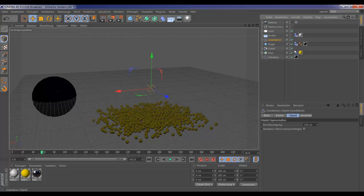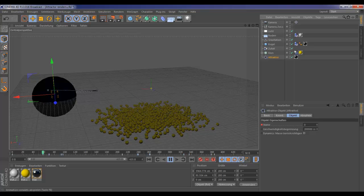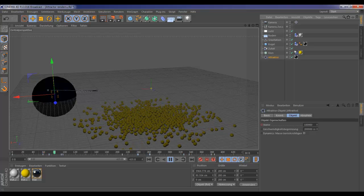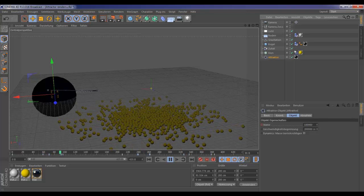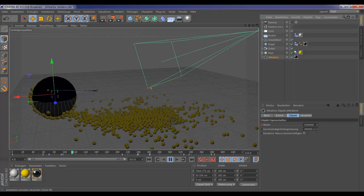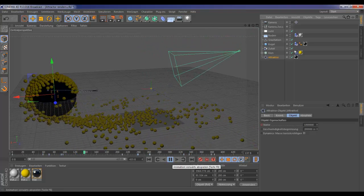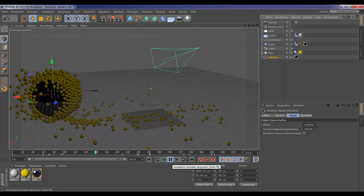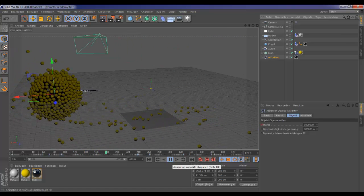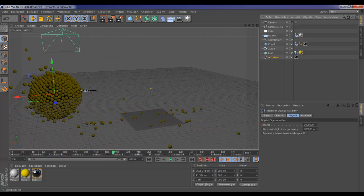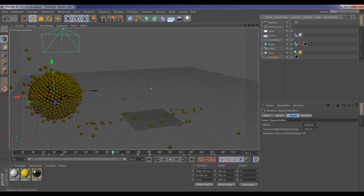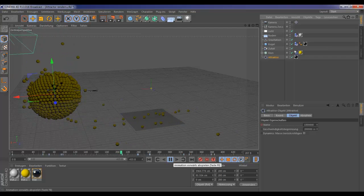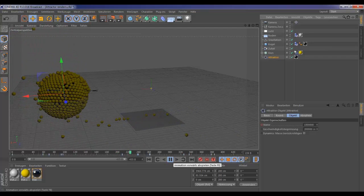Then we can go to attractor, and you see I keyframed the strength or power of the attractor. Now you can see it moves up to 100,000. The balls will fly around the ball because it is a rigid body, so it won't go through the ball.